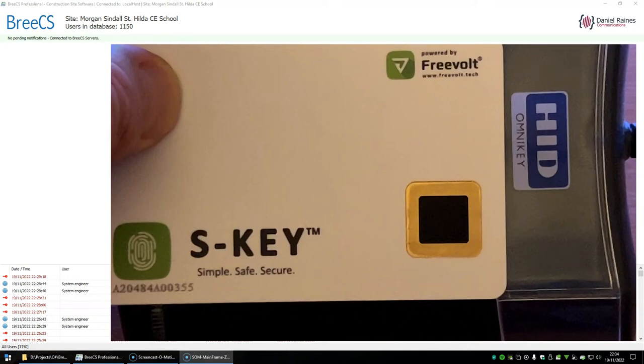In this video we're going to take a look at the S-Key, which is a biometric fingerprint card made by a company called Freevolt in the UK.